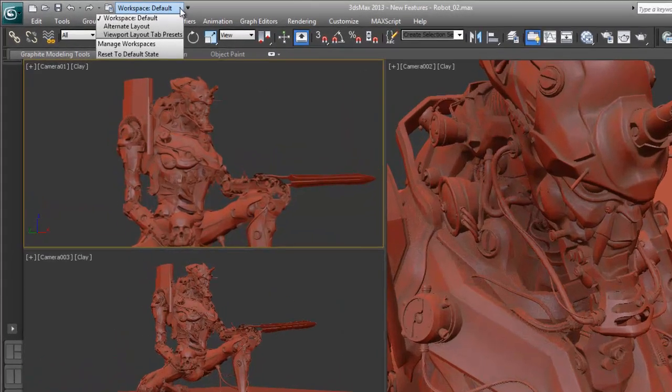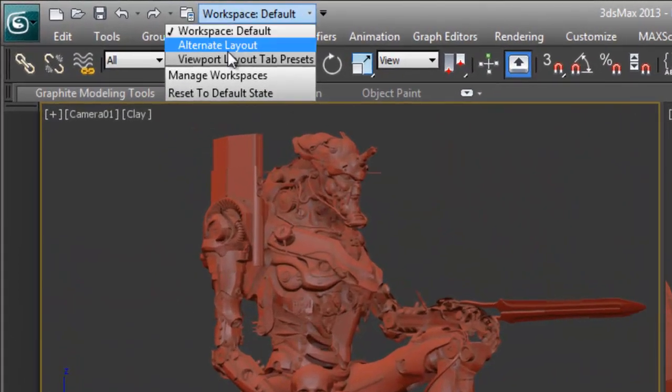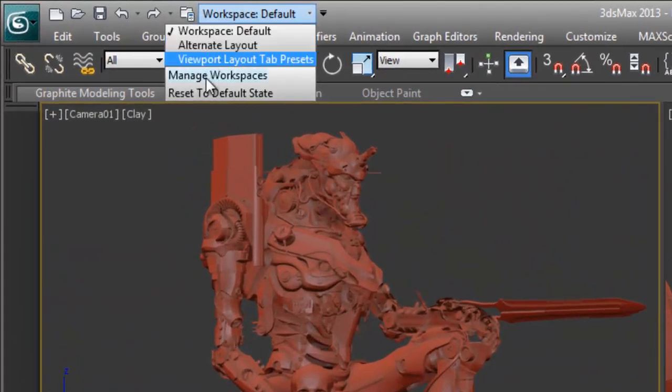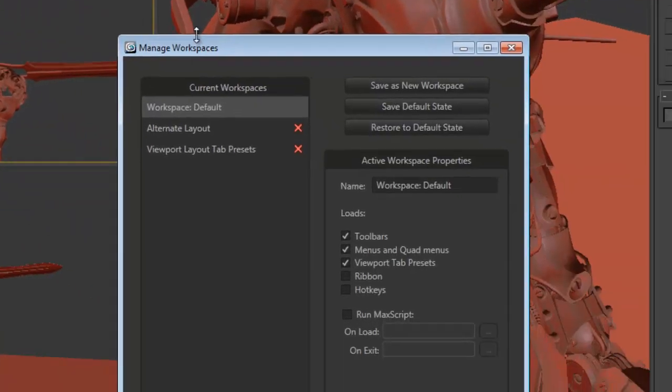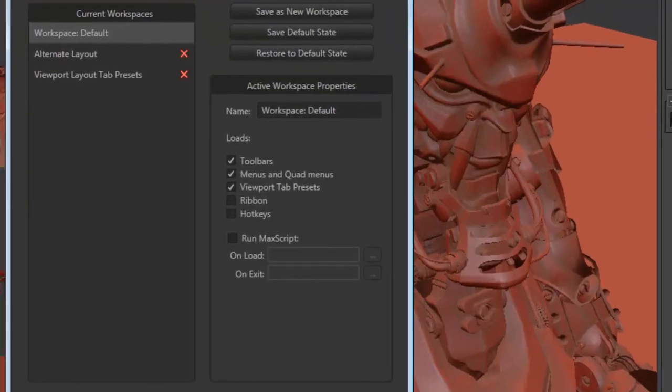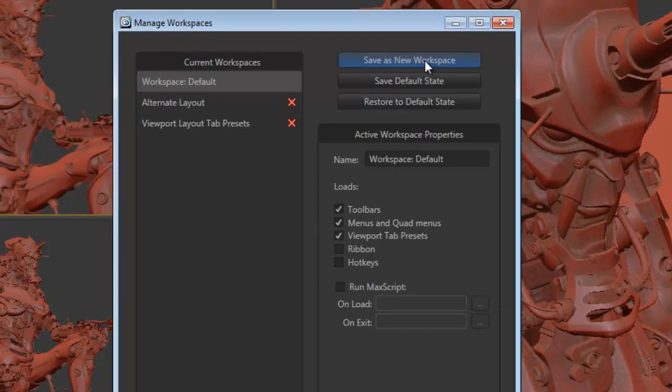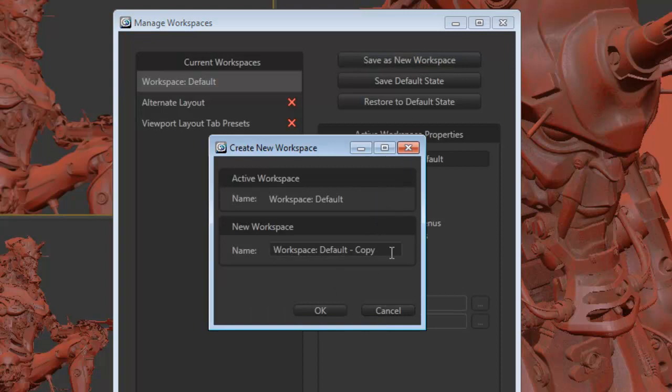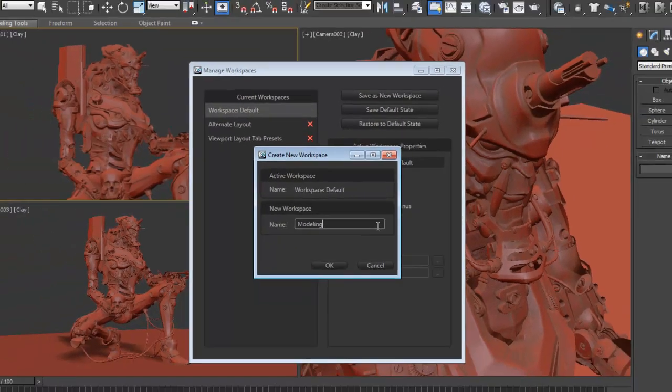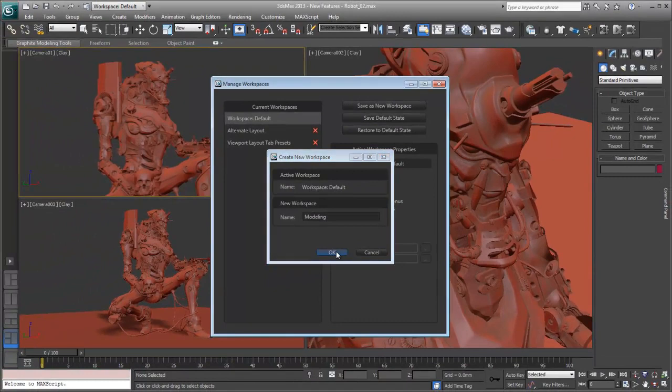Let's set up a quick workspace so you can see what it's like. We're going to open up manage workspaces so that we can create one on our own. I'll save new workspace and we're going to set up a modeling workspace. I'll just say modeling and say okay.